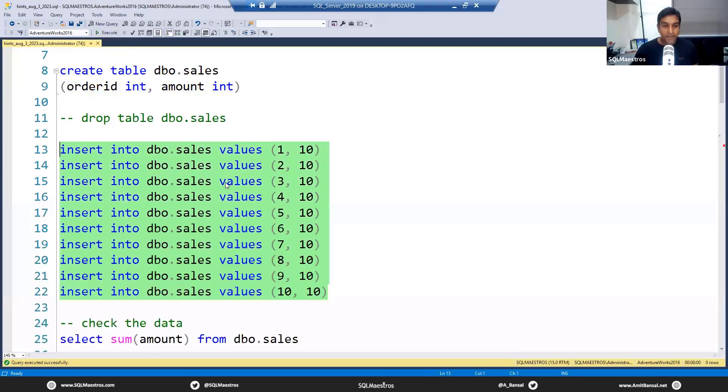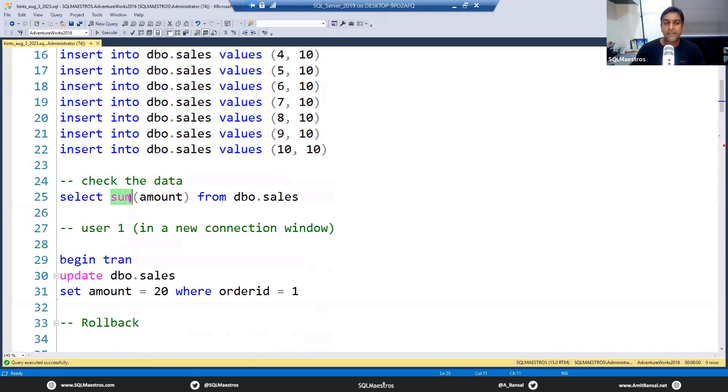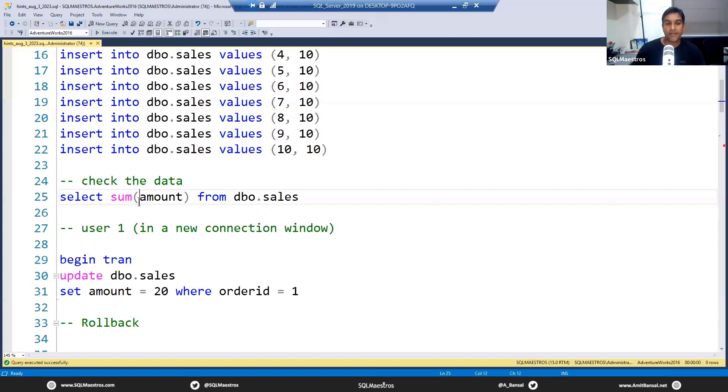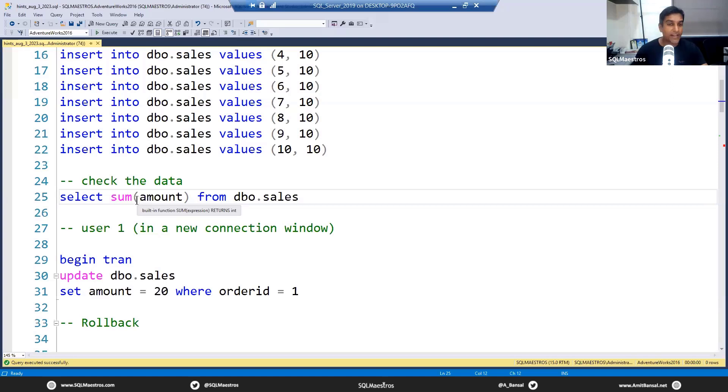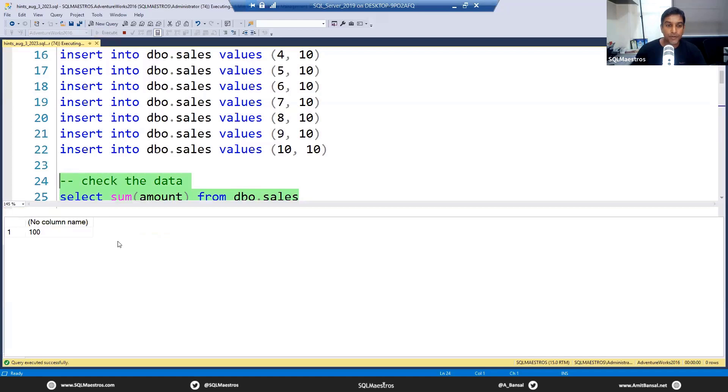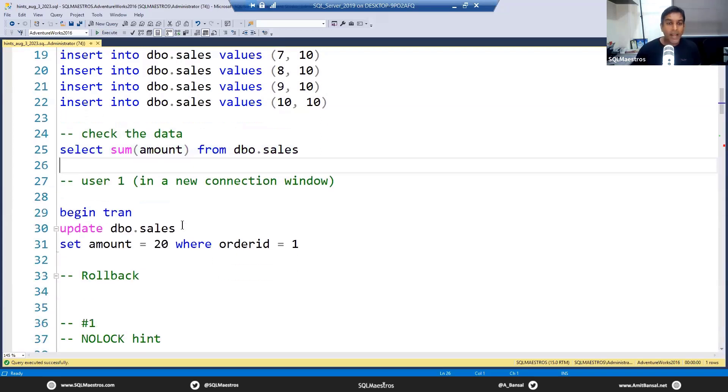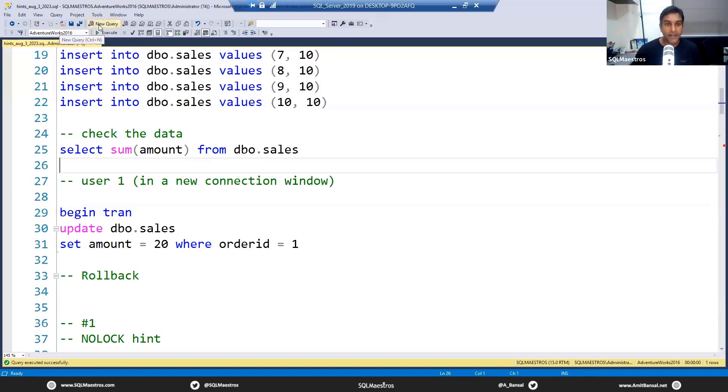Now if you check the data, let's say you want to run a query like this. This is simply giving you the sum of amount. Let's say this is your analytical query, something that gives you an aggregation or summation. Something like this is running and a report is being generated out of it. Remember, this is a table which will have thousands and millions of records. Let's just simply run this. If we execute, we get 100, because we had amount 10 for 10 records. All good.